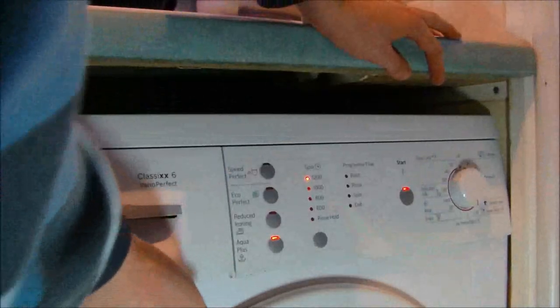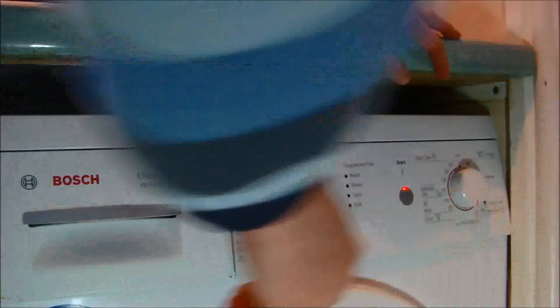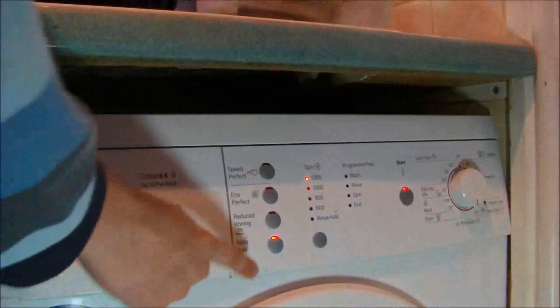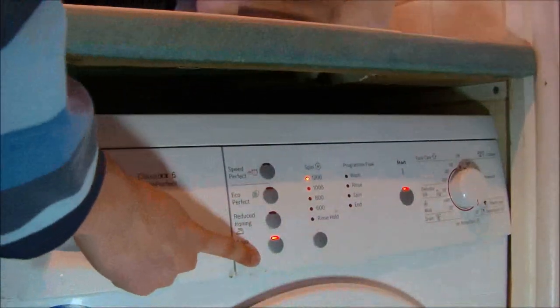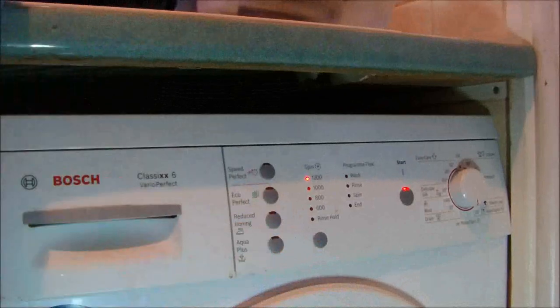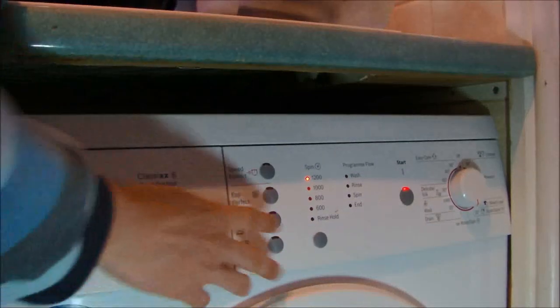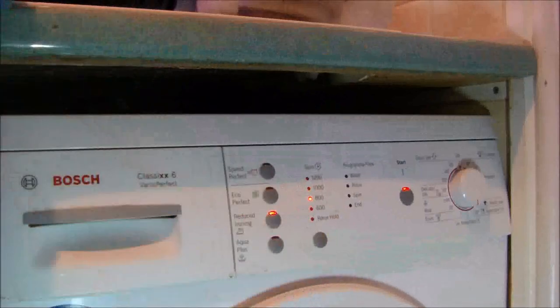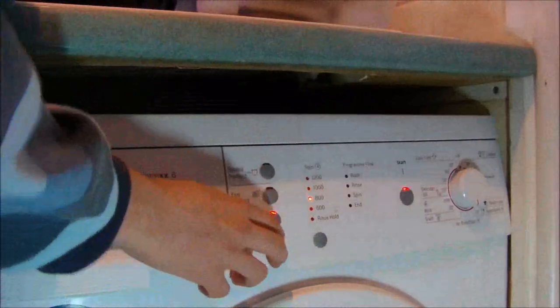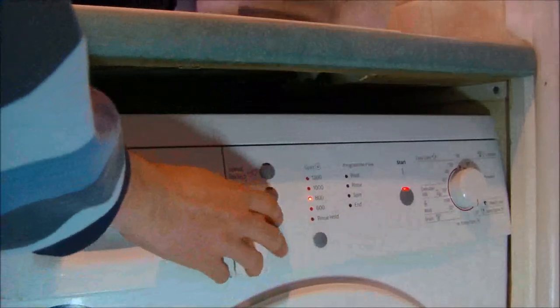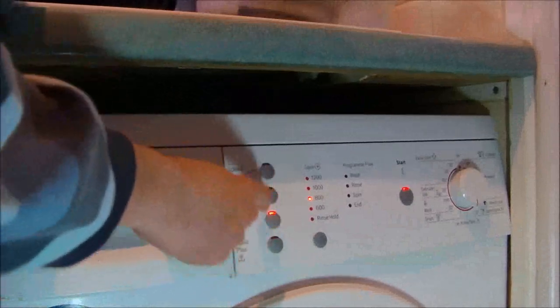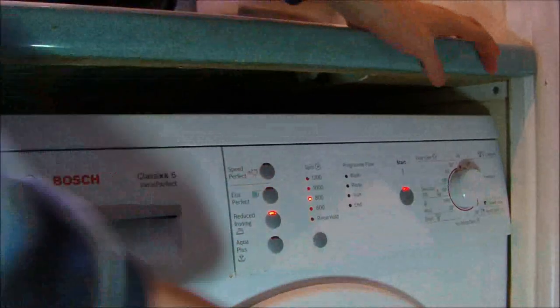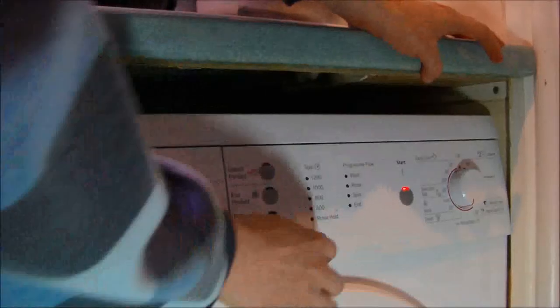And you've got the Spin and Rinse. Having the Aqua Plus gives you one rinse and spin. Taking it off just gives you a spin. You can have Reduced Creases, which reduces to 800 RPM. Then we've got Drain Only.